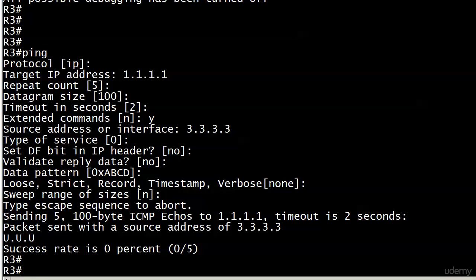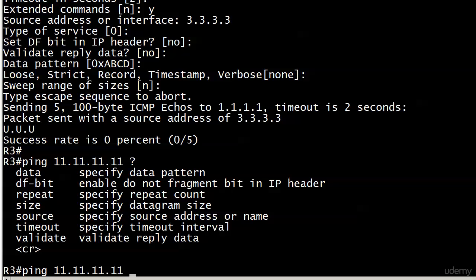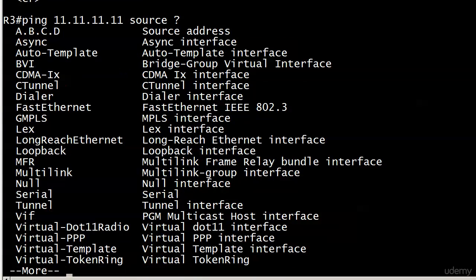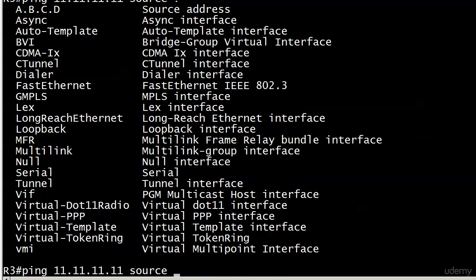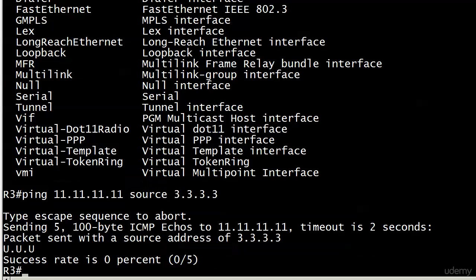Let's send this other type of ping. I'm going to ping the all 11's address—this is the one we actually wanted to block. Notice when I used IOS help, if I send this ping it's sourcing from 172.12.123.3, which isn't what we want. You can change the source here, and I'm going to use the source address 3.3.3.3. We get U.U.U here as well.